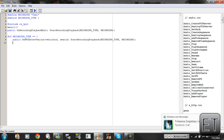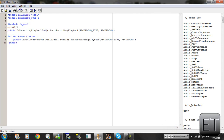Go to the next line, type public — make sure you indent — OnNPCExitVehicle with open and close brackets, space StopRecordingPlayback open and close brackets semicolon. Then close all the way back on the next line — right now I'm on line 11.